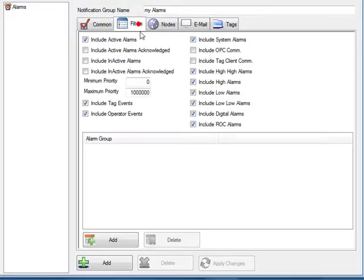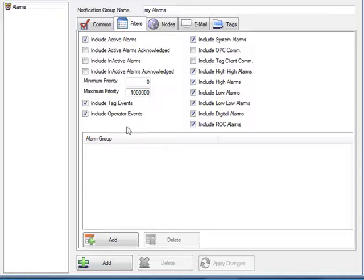Under the filters tab we will determine which types of alarms based upon alarm priority, alarm group, and alarm type that we want to include in the email notification group.